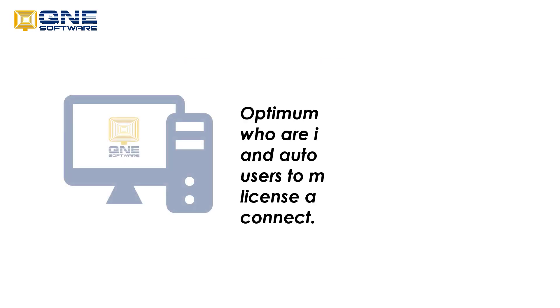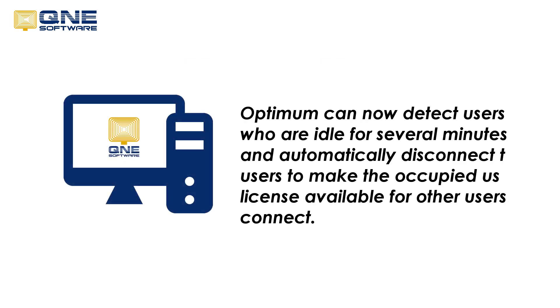Optimum can detect users who are idle for several minutes and automatically disconnect the users to make the occupied user license available for other users to connect.